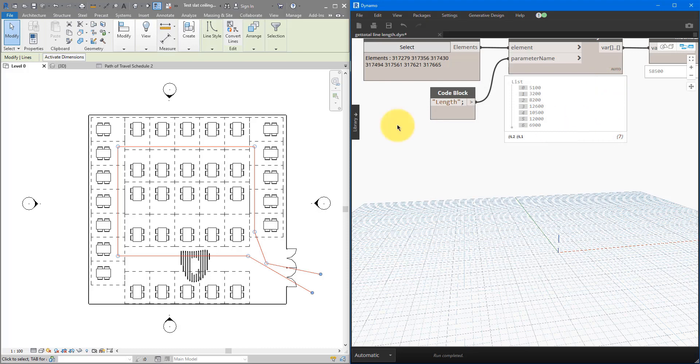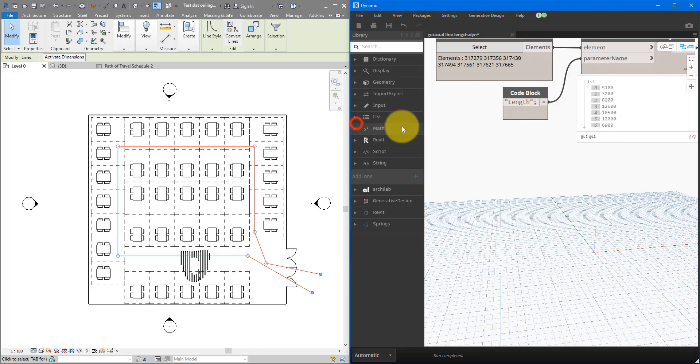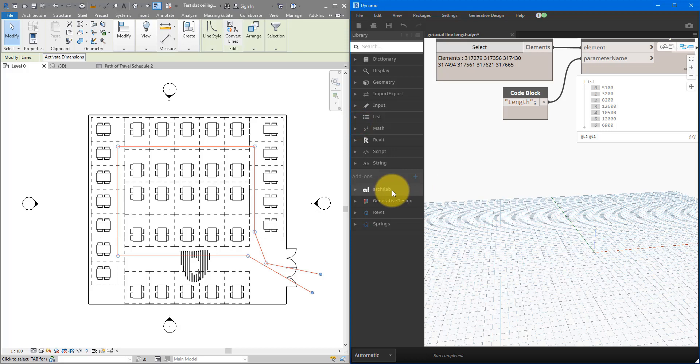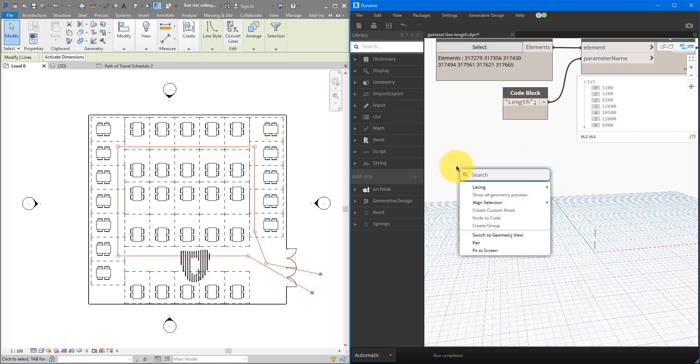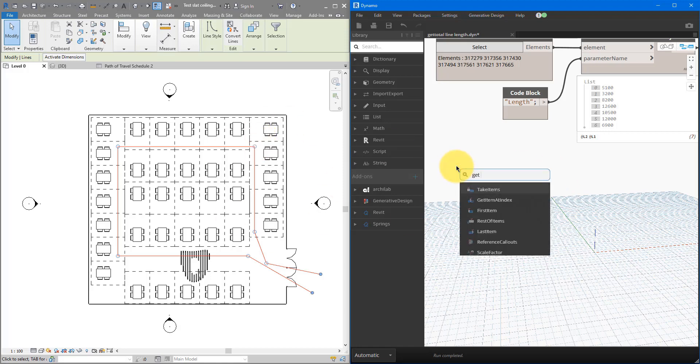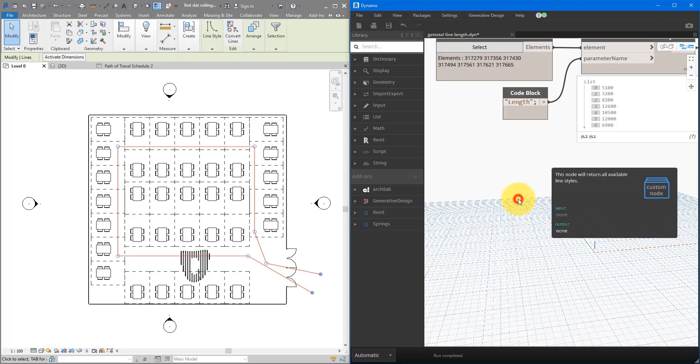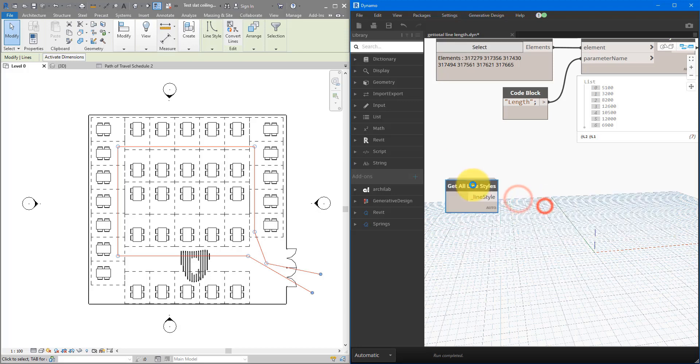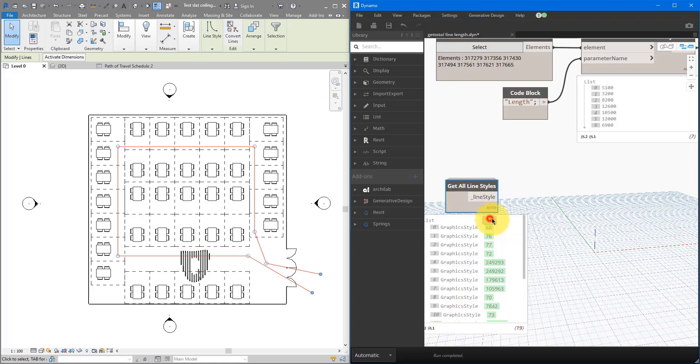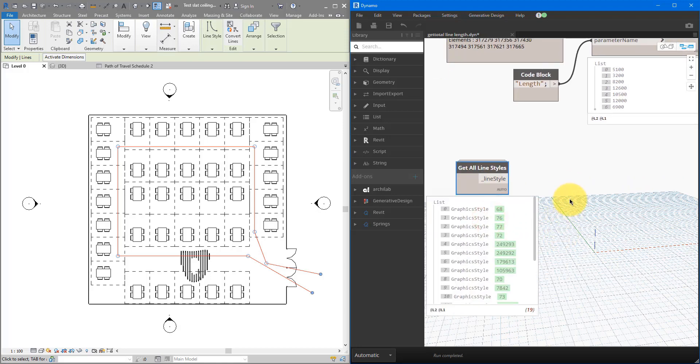For me, I have done that already. So if I now expand this library panel, you can see arcylab is there. Let's start using it for our purpose here. To begin, we firstly need to get all the line styles in this project. So let me right click here now, and search for get all line styles. This one there. This node, as you can see, it has no input, and that's because it doesn't need anything from you to get running. As a matter of fact, it has done its job already. If I now expand this output, you can see that it has collected 19 line styles for us.